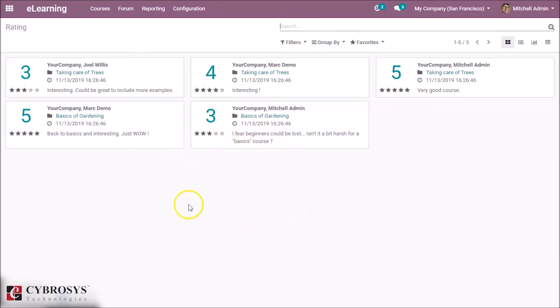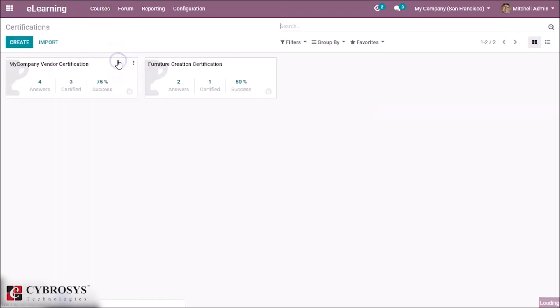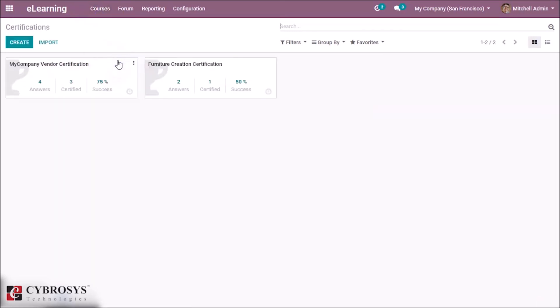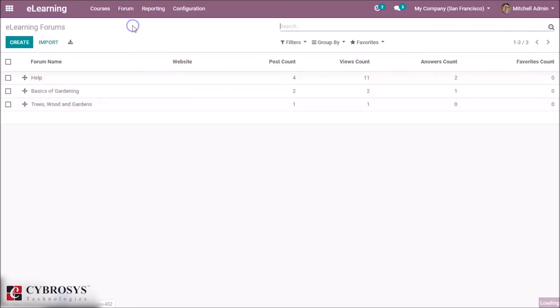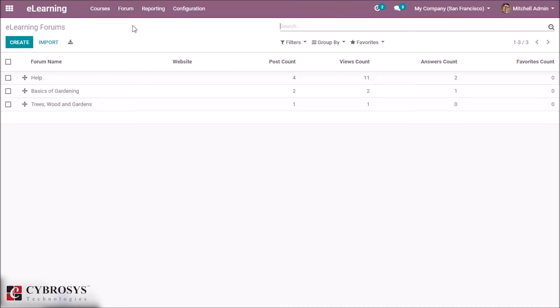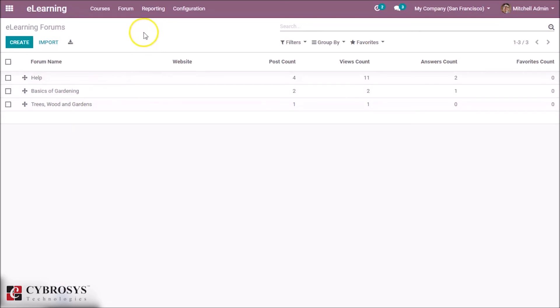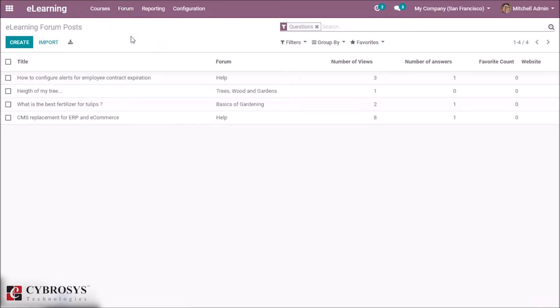So those are shown here. And also we have certifications for different courses. You can also create different certifications from here. And in Forum, we have different e-learning forums like Help, Basics of Gardening. You can also create new e-learning forums, and the e-learning forum posts can be shown here.